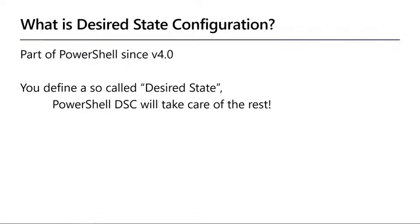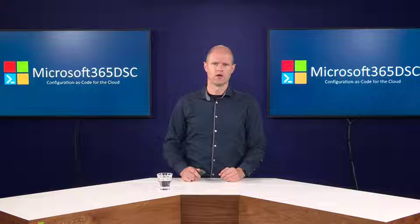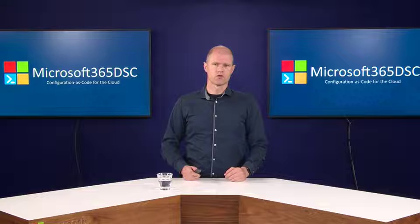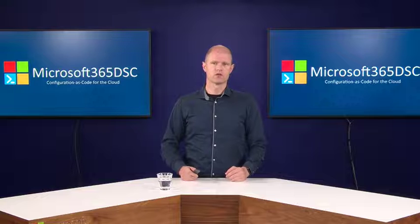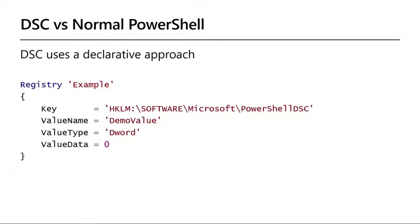First, if you never heard of desired state configuration, desired state configuration or DSC for short is technology that has been part of PowerShell since version 4. The goal is to allow you to define a desired state and have PowerShell DSC do the heavy lifting for you. Contrary to regular PowerShell scripts, PowerShell DSC uses a declarative approach. This means that you declare which value a parameter must have, which is then used by DSC to configure the target.